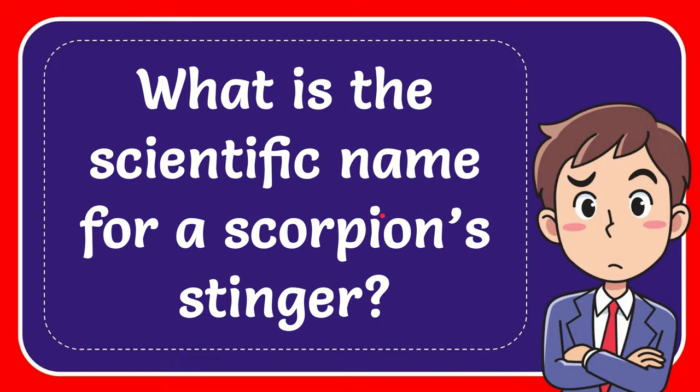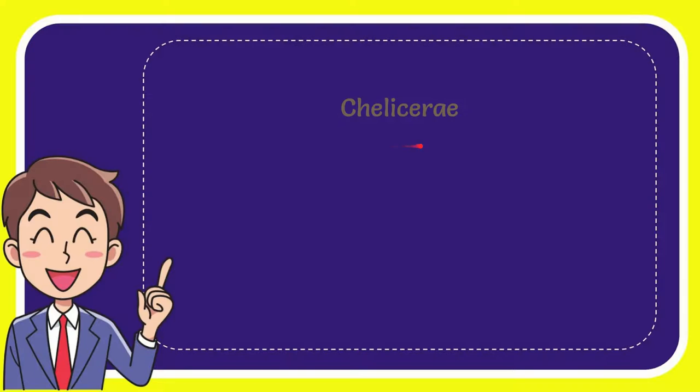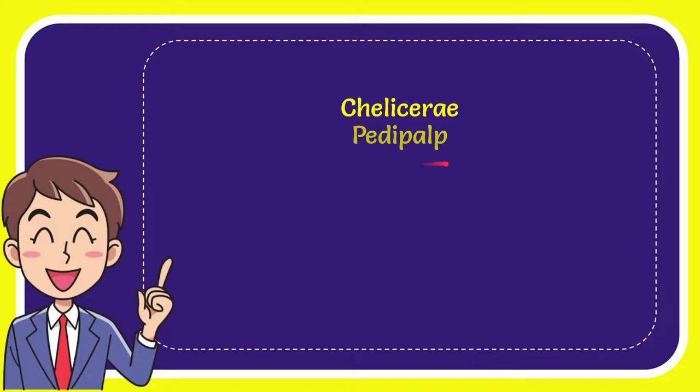Well, now I'll give you a list of the options. The first option is Shelly Sirei. The second option is Betty Pulp. The third option is Sheila. And the last option is Telson.